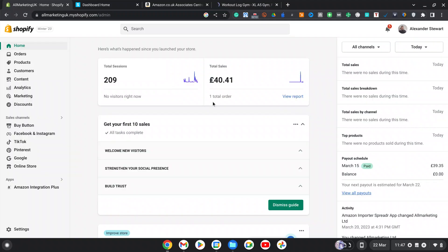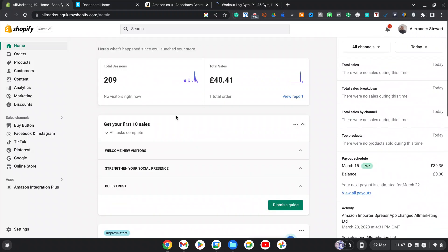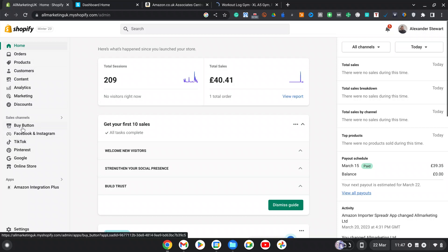When you create a Shopify store, it is a paid plan. It will cost you a pound for the first three months, and once you create your account, it will look something like this on the front. You have all these selections down the side: your home, orders, customers, content, analytics, marketing, and discounts. Then you've got sales channels — your Facebook, Instagram, TikTok, Pinterest, Google, and online store, which is where you would customise your store.